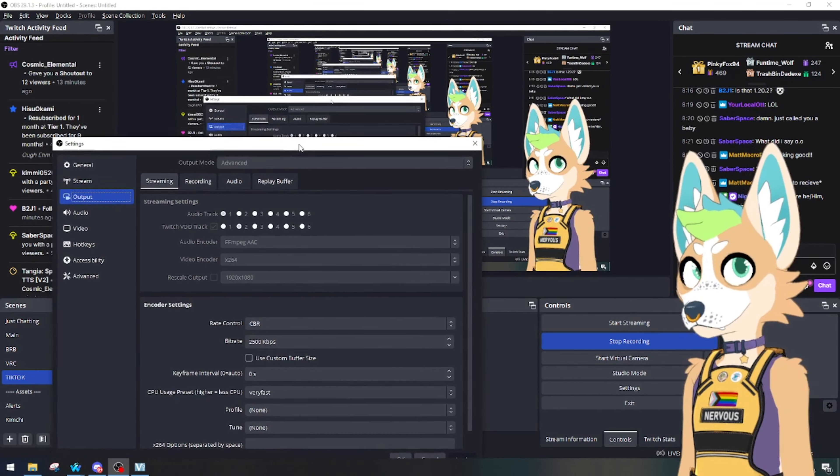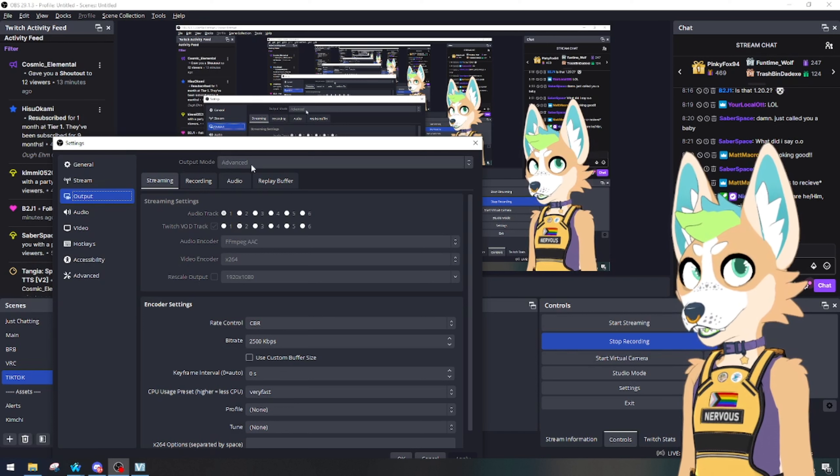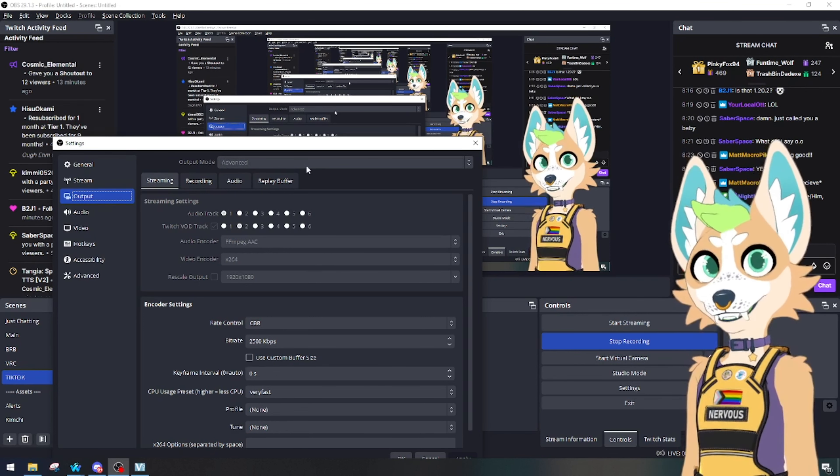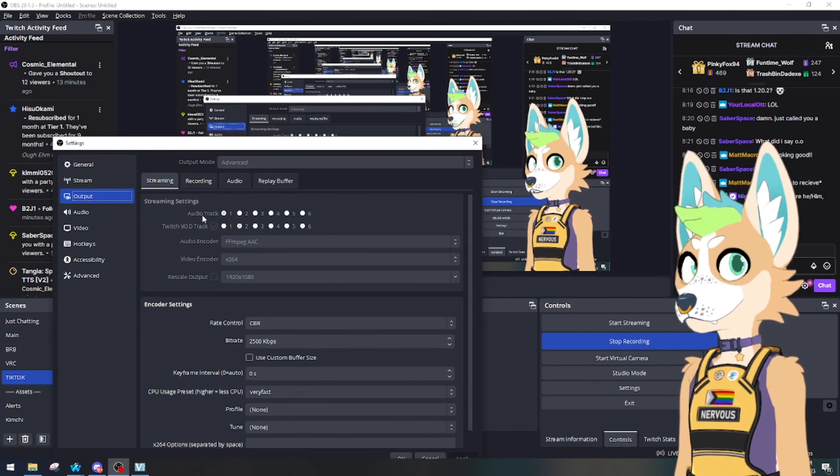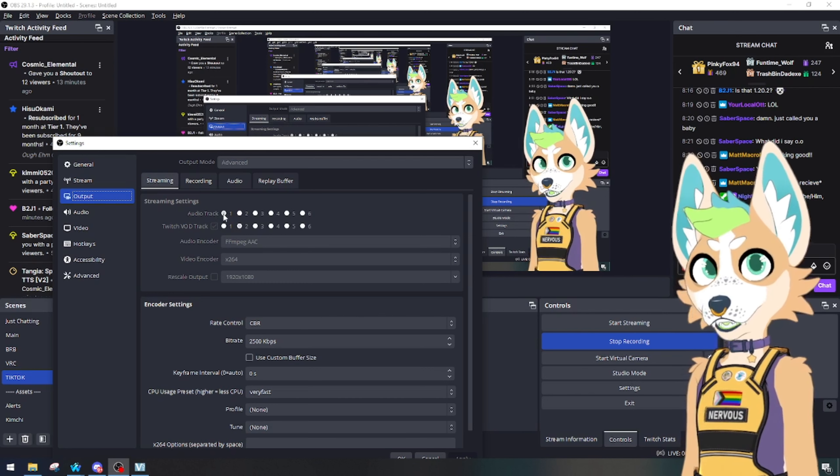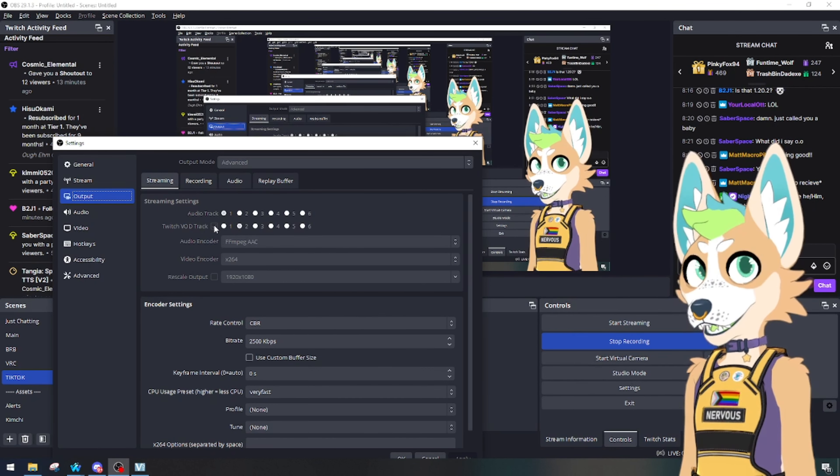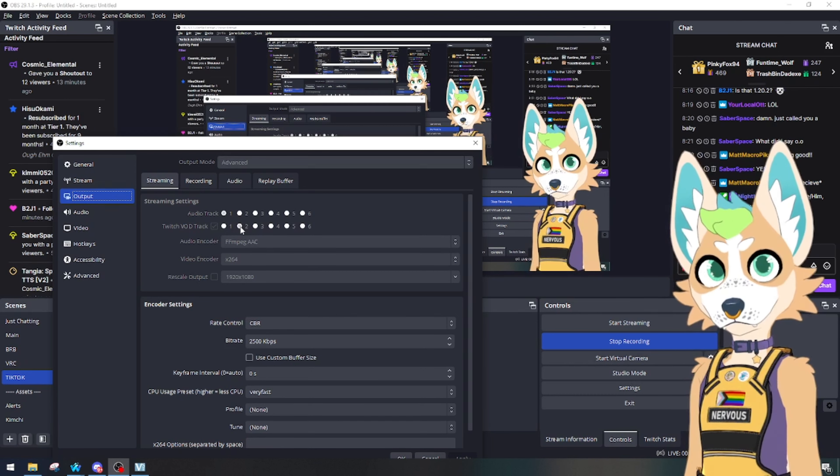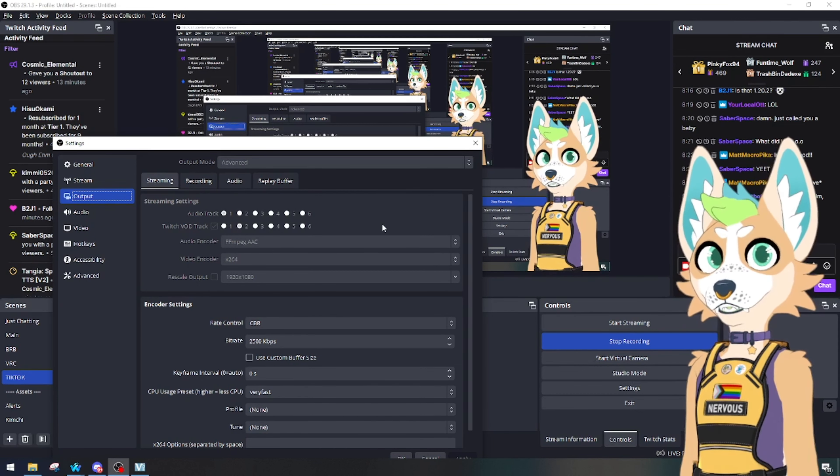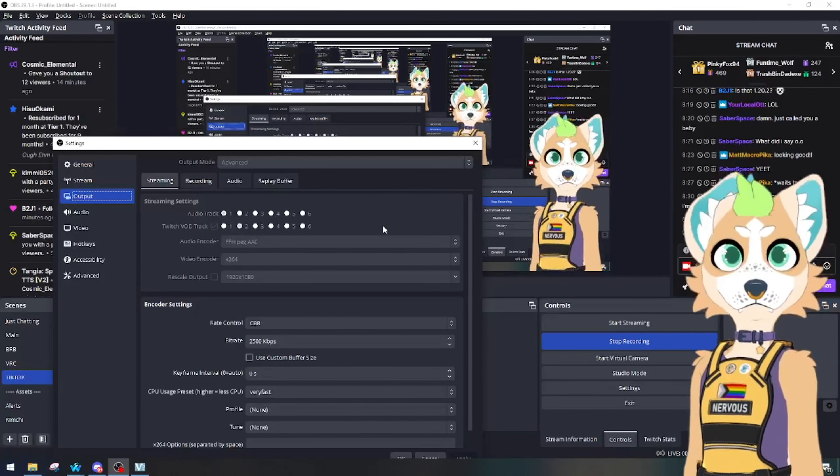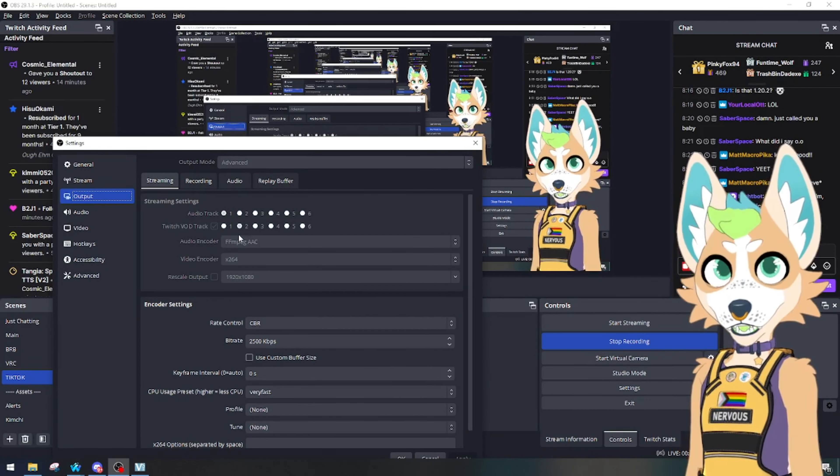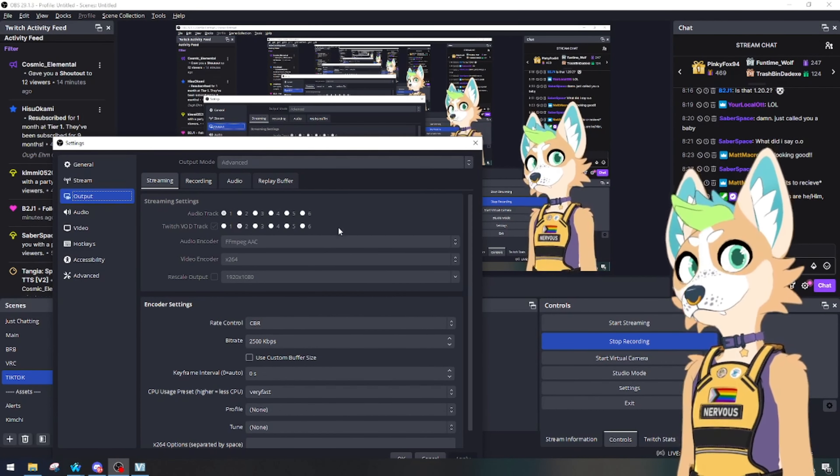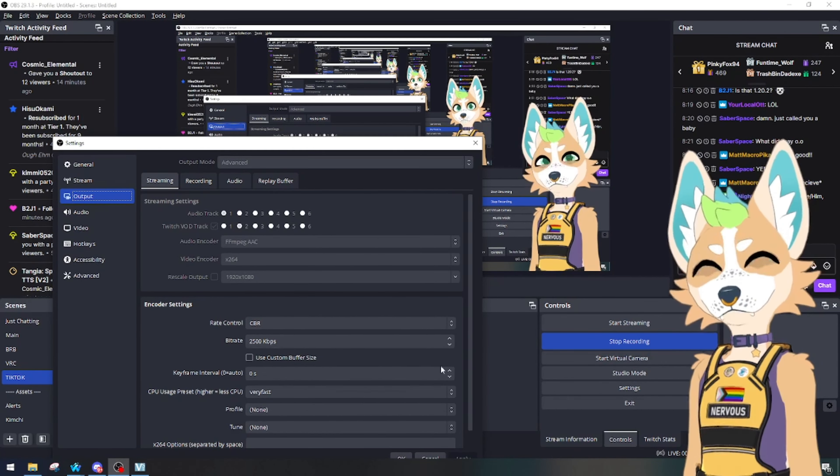Go to streaming, you're going to go up to output mode and you're going to put it in advanced. Go to streaming, you're going to want your audio track on one, Twitch VOD track checked and on two. This will make it so that whatever channels have two unchecked will keep it from being heard in the VOD.